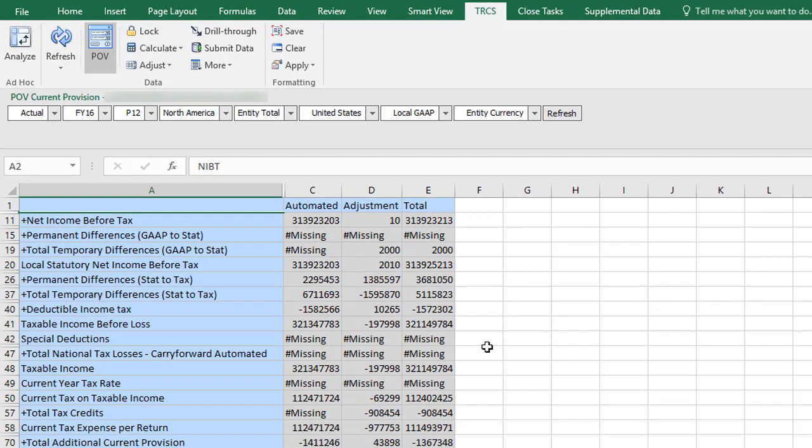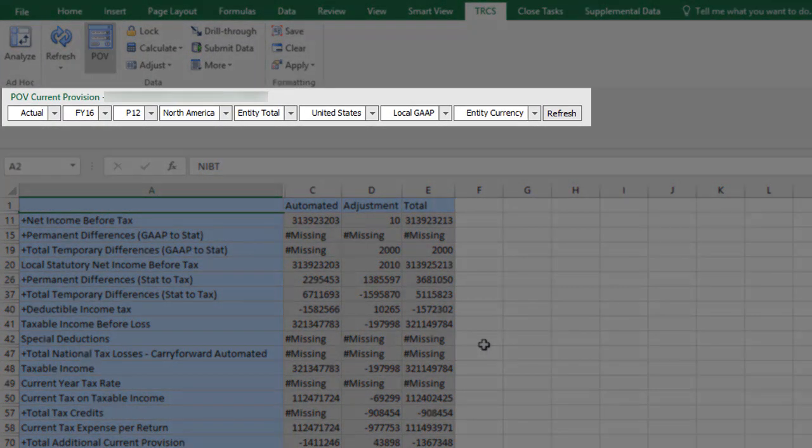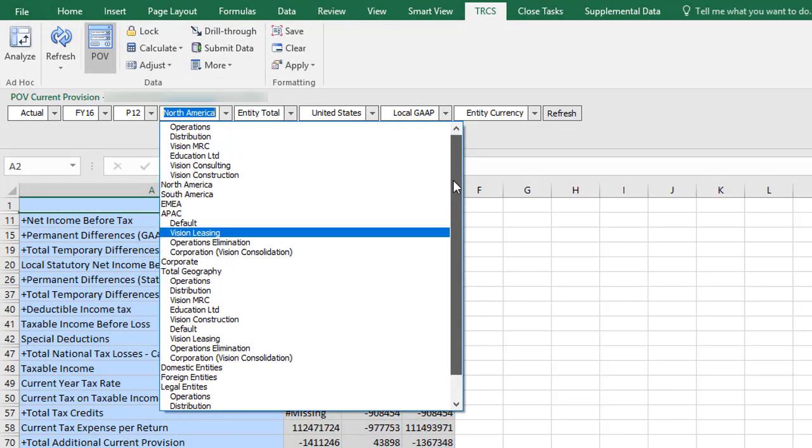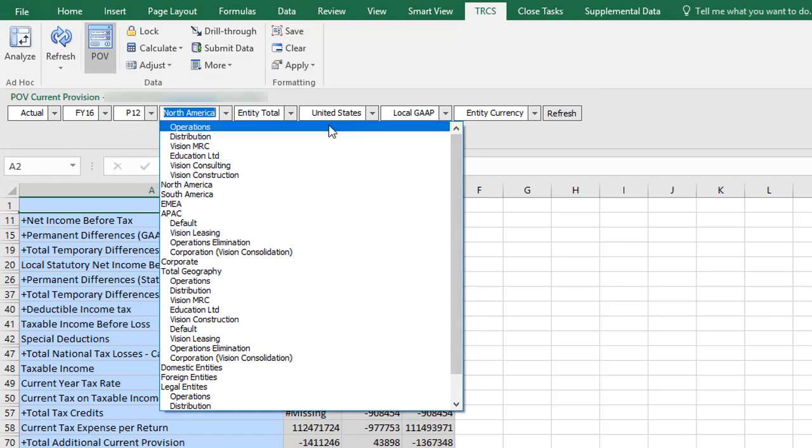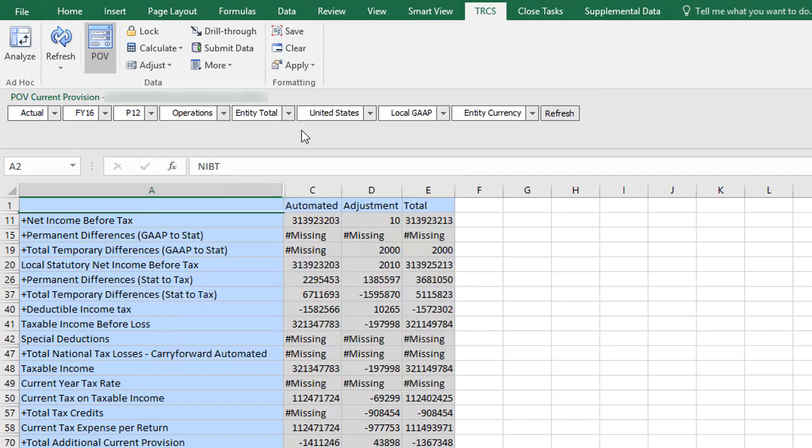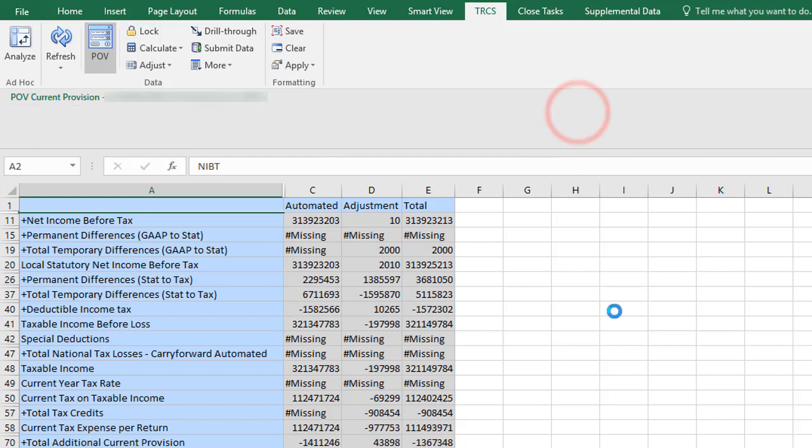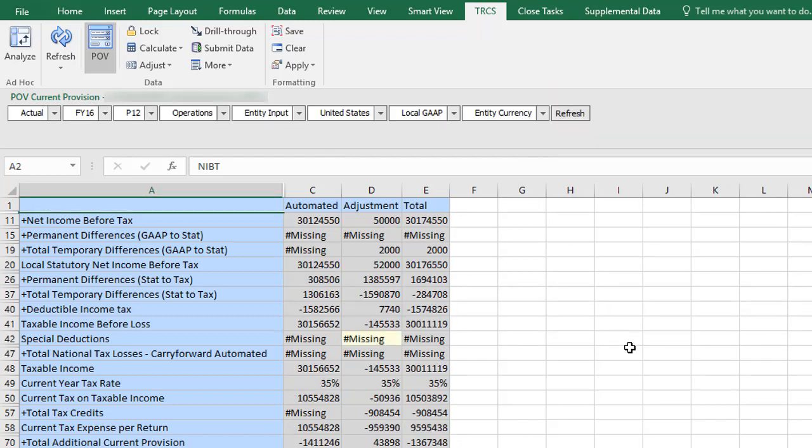Forms in SmartView display a point of view bar that allows you to select members for which to display data. I'll select Operations from the Entity dimension and the Entity Input member from the Consolidation dimension. I'll click Refresh to apply my selections.